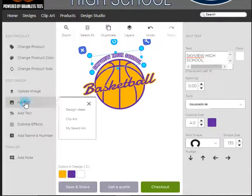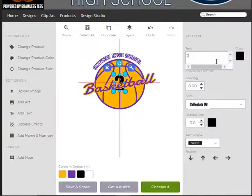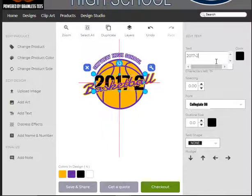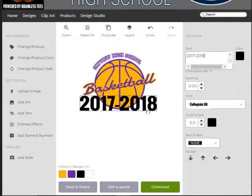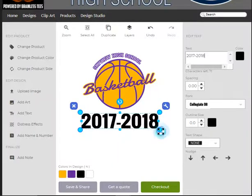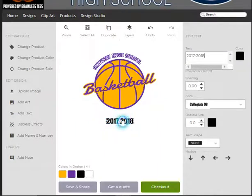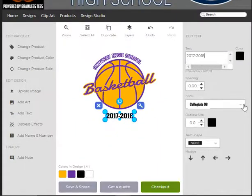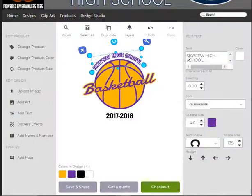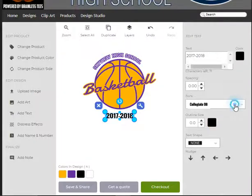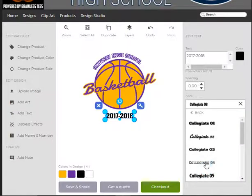I'm going to add some text and go with 2017-2018, and put that right down here, centered. We have about 150 different fonts, but I actually like this font. If I wanted to match it, I could come up here — this is Collegiate 04 — so I can grab that one and go down to Collegiate 04.